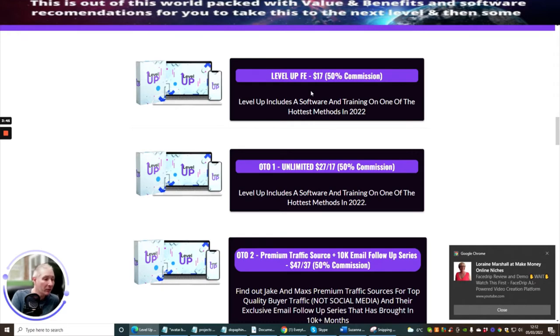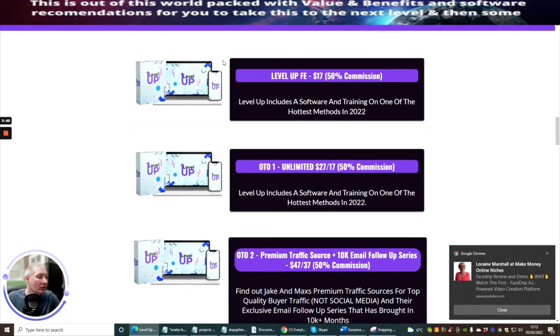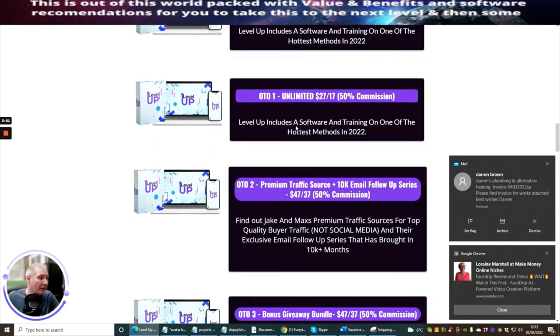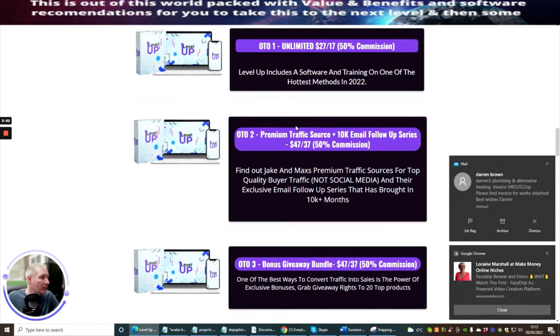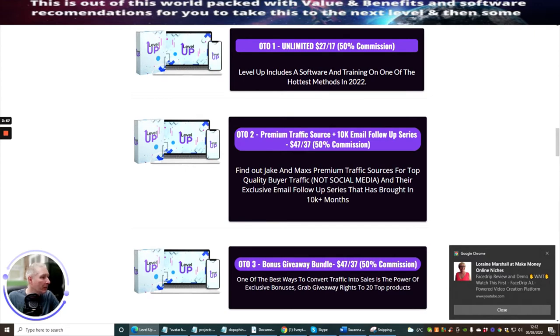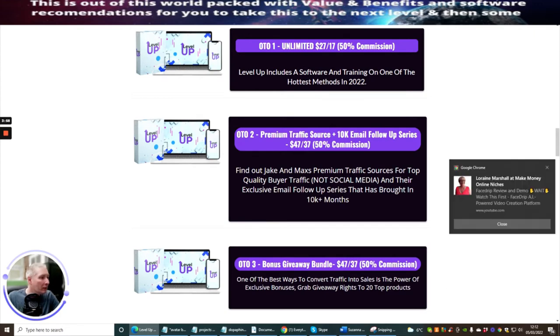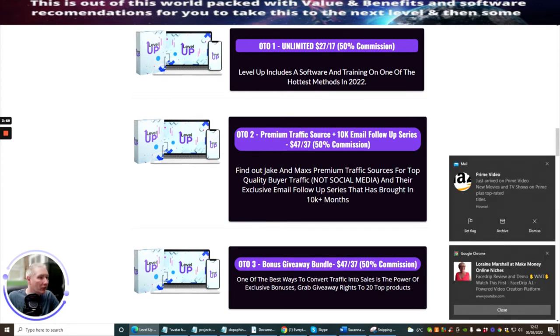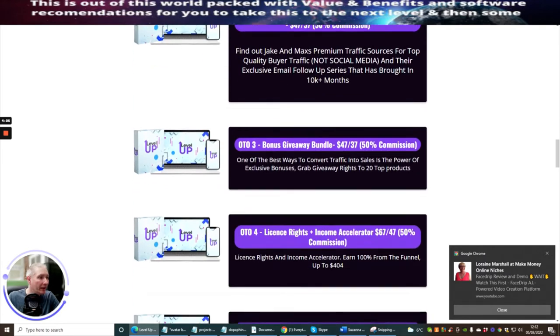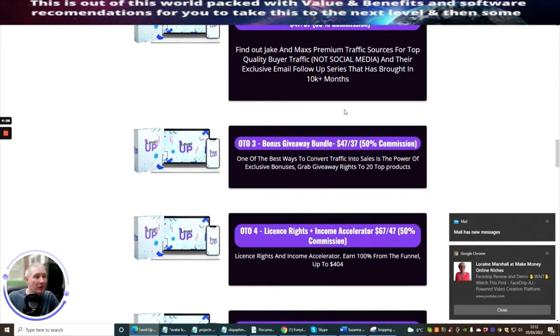OTO 2 is premium traffic source which is 10k email follow-up series. This is at $47 with a downsell of $37. What's great about this is you'll find out Jake and Max's premium traffic sources for top quality buyer traffic, not social media, and their exclusive email follow-up series that has brought in 10k in months.